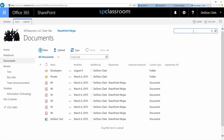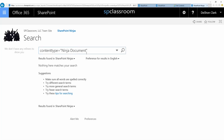In search, I can come up here and say 'contenttype' — this is all out of the box — equal to, and I put it in quotes because my content type name has a space in it — 'ninja document.' Essentially the query is: contenttype equals 'ninja document.'